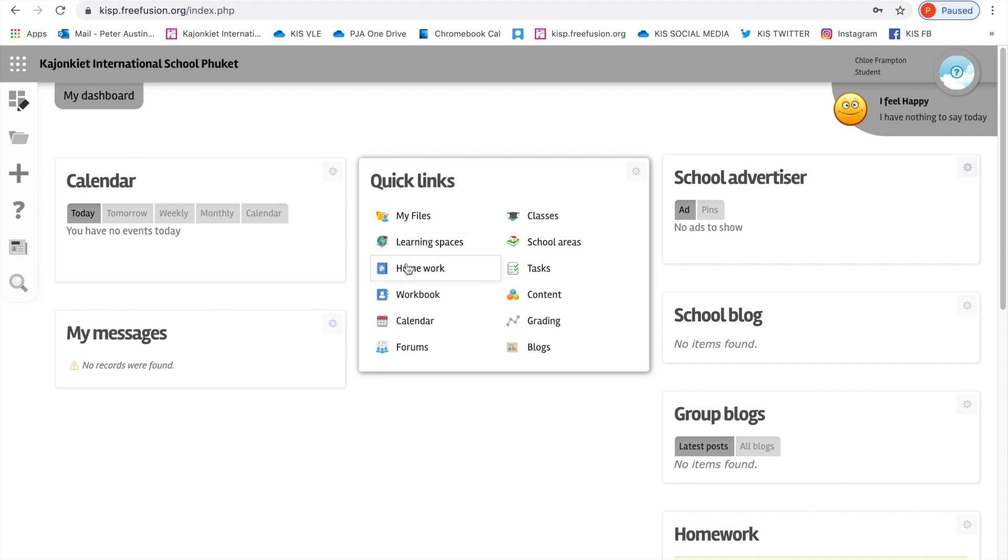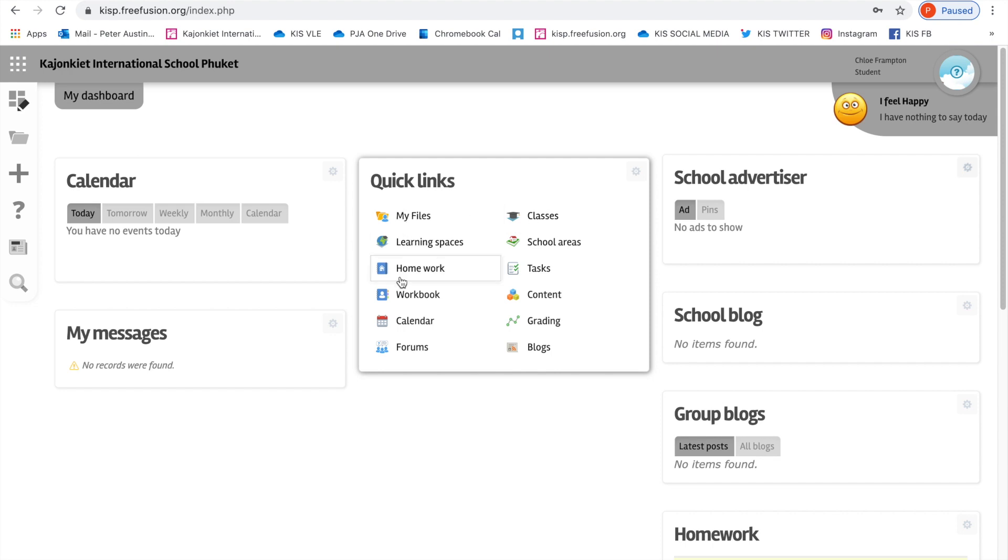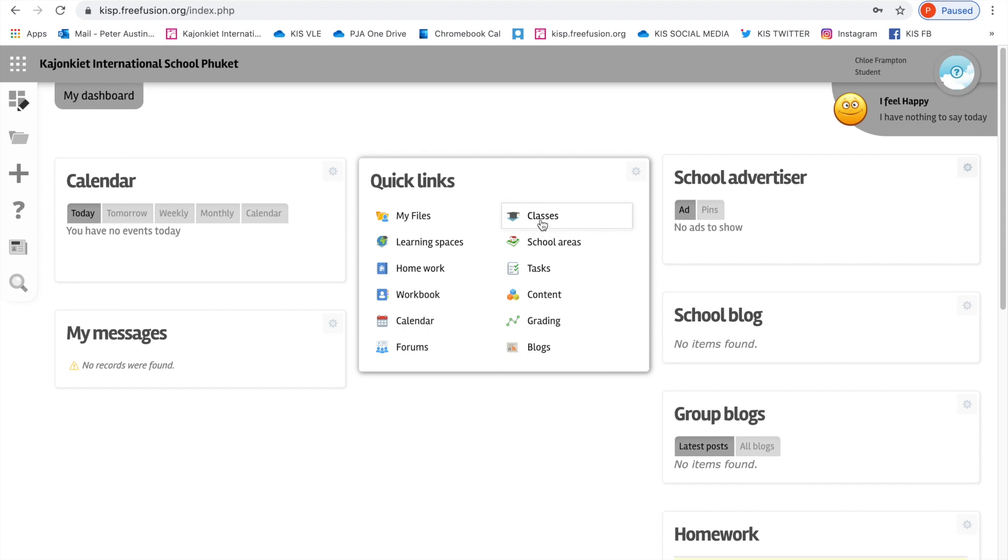There's lots of different topics in this Quick Links and in time as a school we want to put lots of useful information for you and your parents and indeed our teachers into this program. For now, the main two areas we're going to be using is classes and homework.